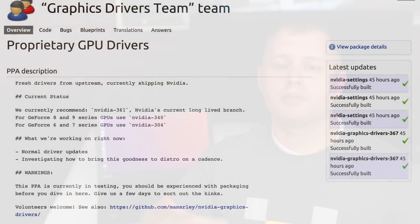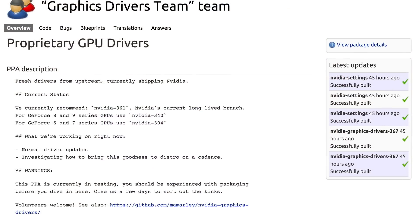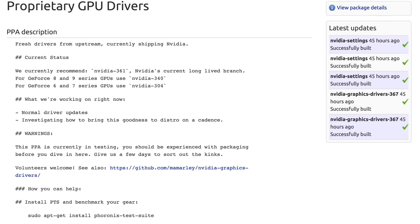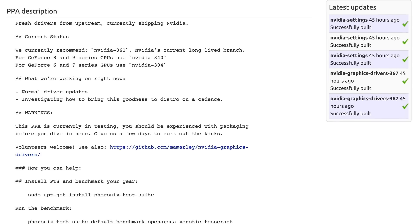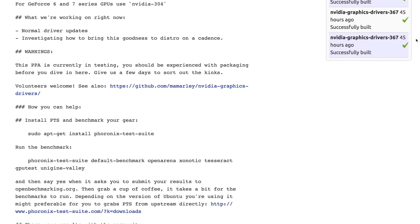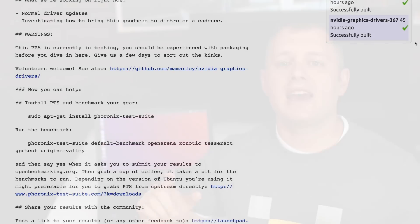The first thing we need to do is tell Ubuntu where to get the Nvidia drivers. I recommend a PPA, or personal package archive, called graphics-drivers. This was designed specifically to solve the issue of how to get the newest drivers while knowing they're going to work with your operating system.